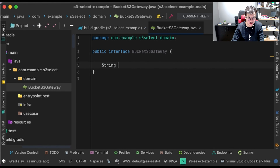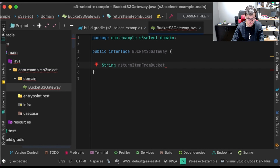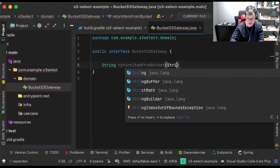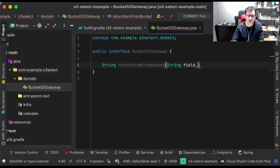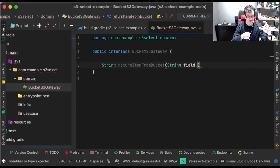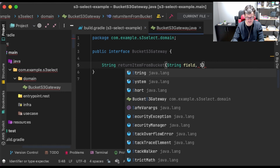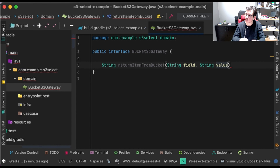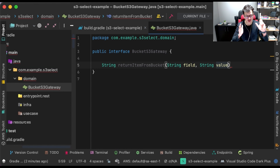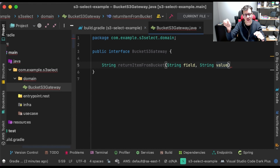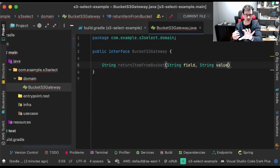The contract of this interface will be very simple. I want a method that returns an item from the bucket — it will return a String. I will give a field parameter, which is a field of my JSON that I will search, and another parameter for the value. In my JSON it's like a key-value, so I can search by a field and by the value of that field. The application will return only the objects that have this field with this value.